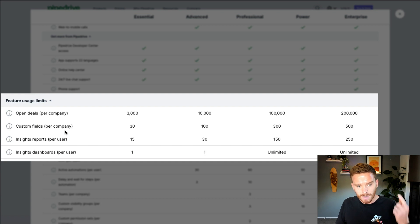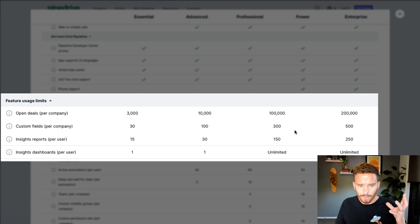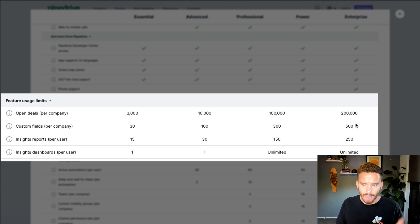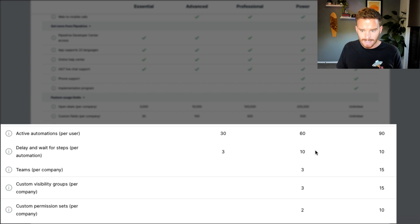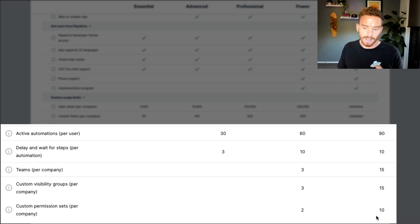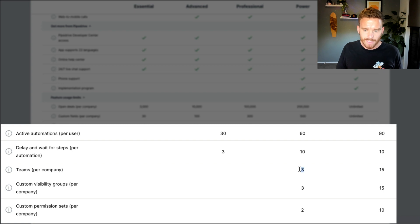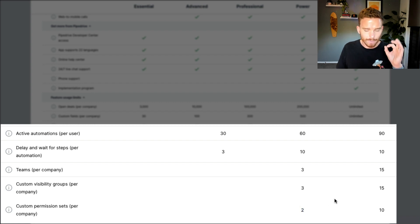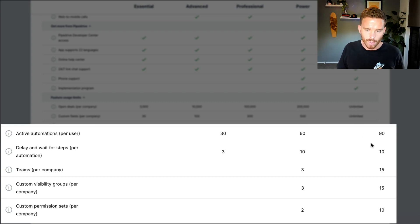There are also limits in terms of the number of custom fields, reports, and dashboards you can create. If you're on the professional plan and you're hitting your limit in terms of the number of custom fields and reports you can set up, that may be a reason to upgrade to the power plan. There are also similar limits on the number of automations, teams, visibility groups, and custom permission sets. The power plan is definitely better for larger teams — if you find that three teams on the professional plan, or the number of visibility groups or custom permission sets, isn't quite enough, I would suggest going with the power plan.